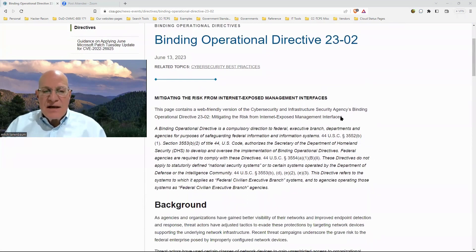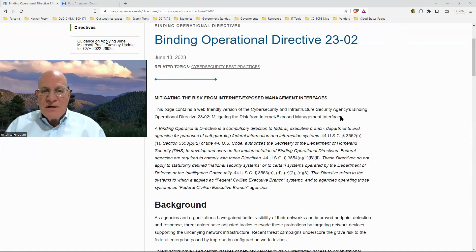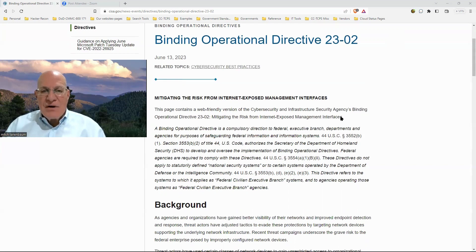What they're asking is that if you have some kind of IT device or OT device — operational technology, Internet of Things — that is visible to the internet but lives inside your enterprise, and if it has a management interface that you can access from anywhere on the internet, you should remove those public-facing interfaces and make them private, internal to your network only.